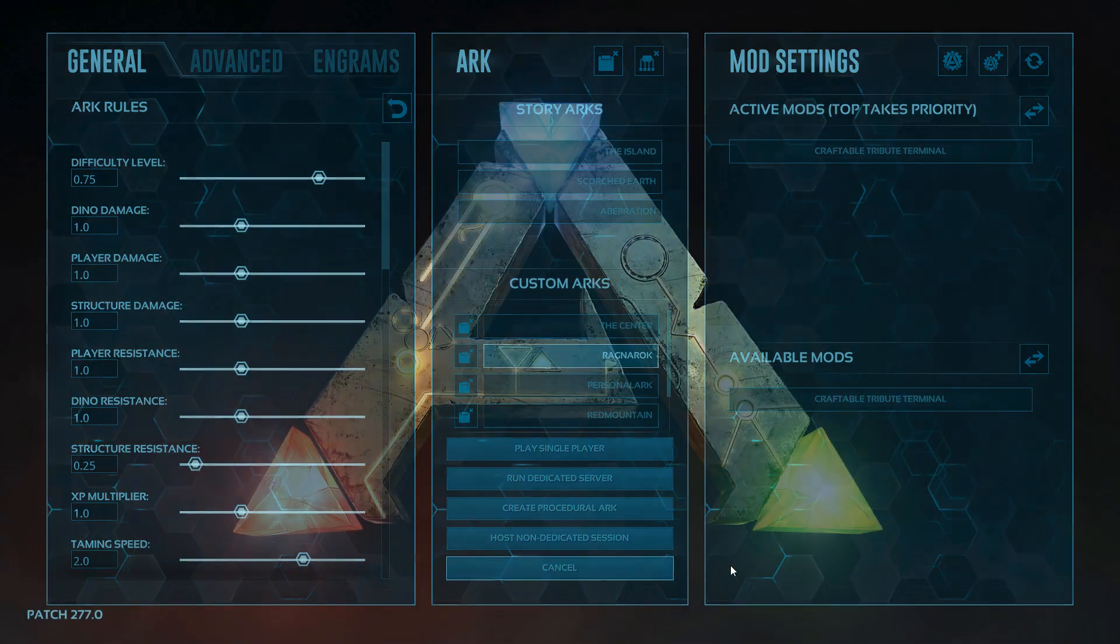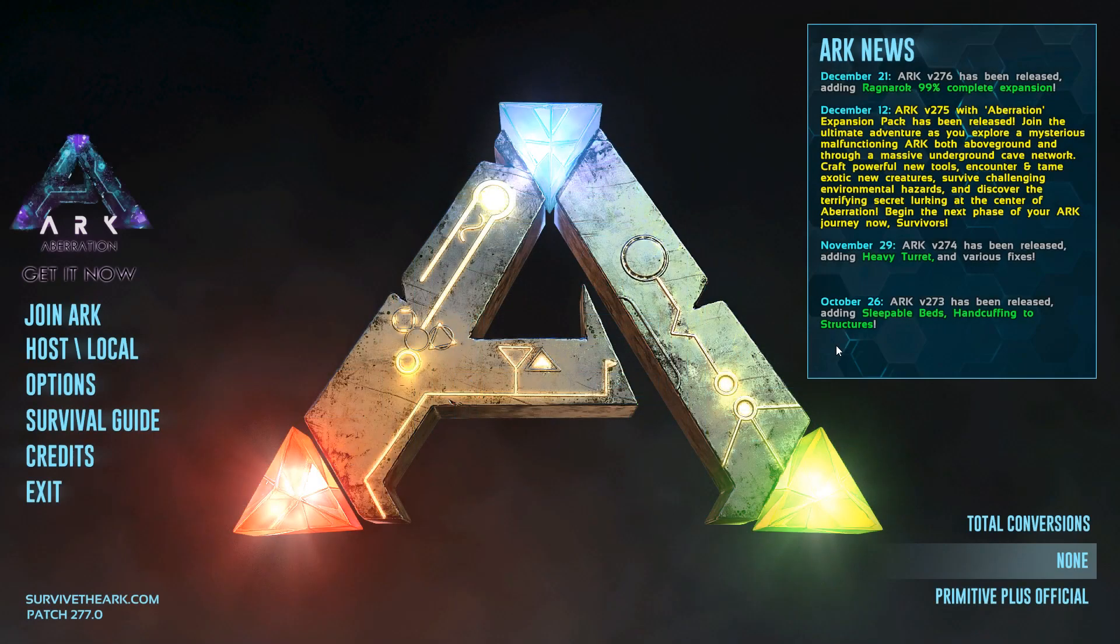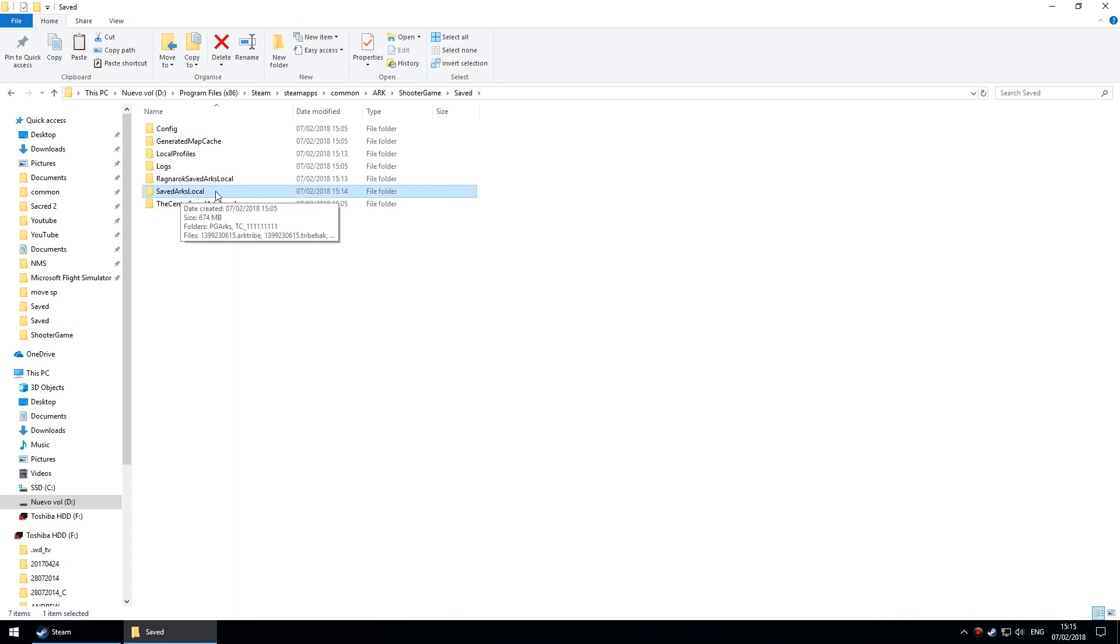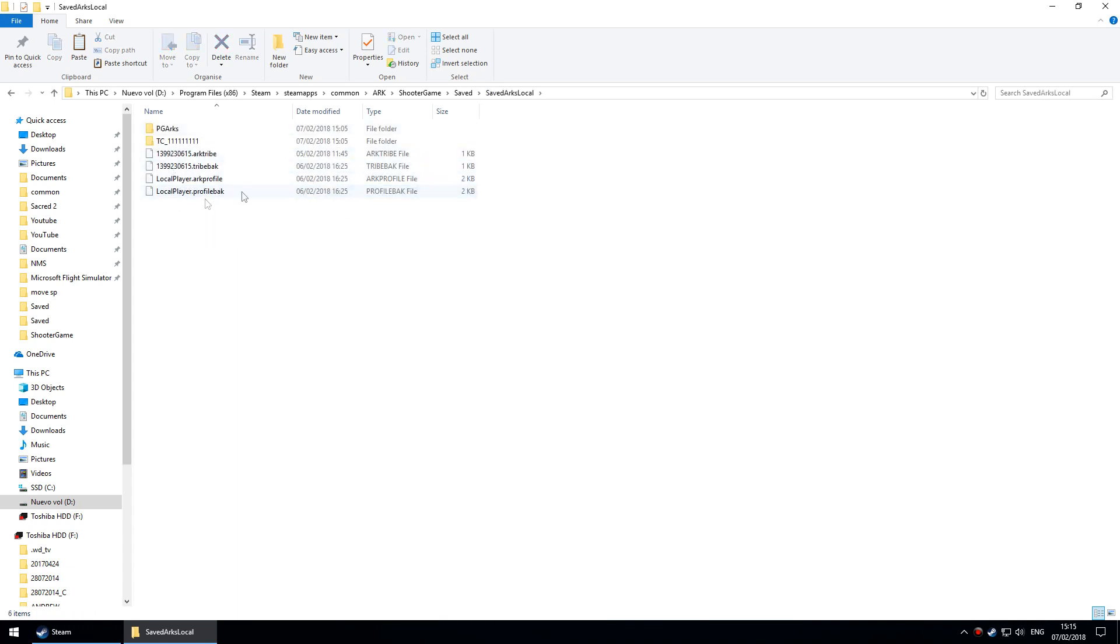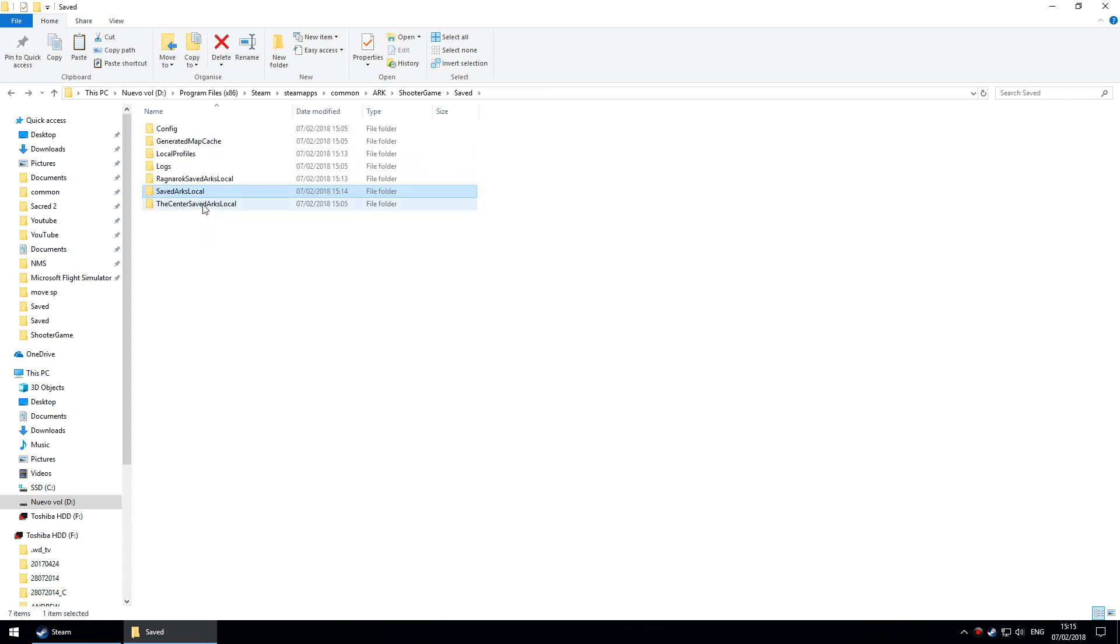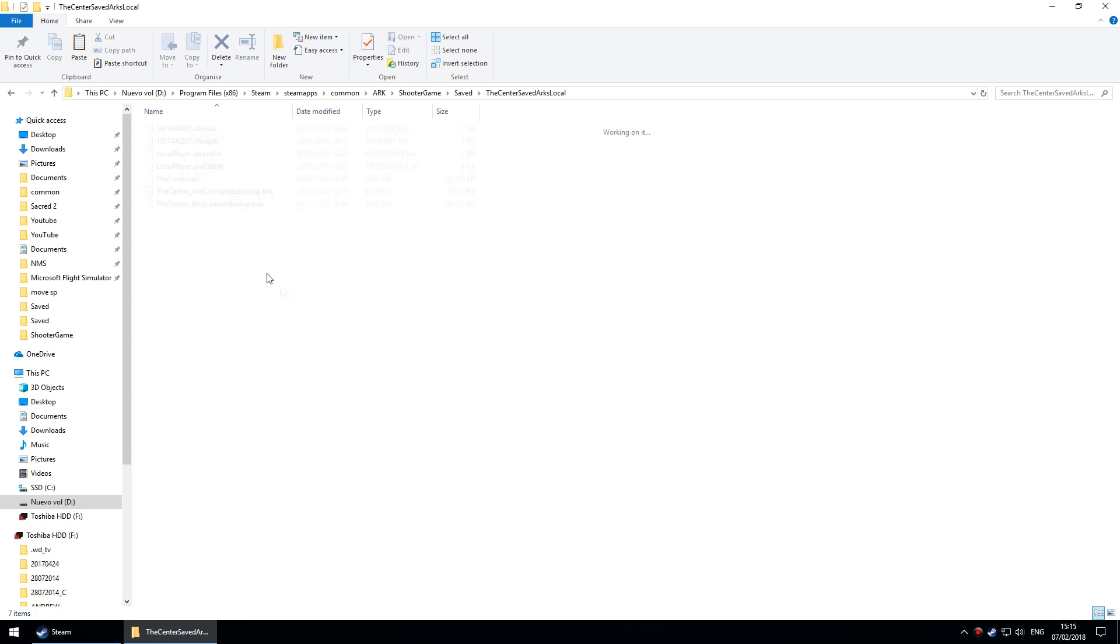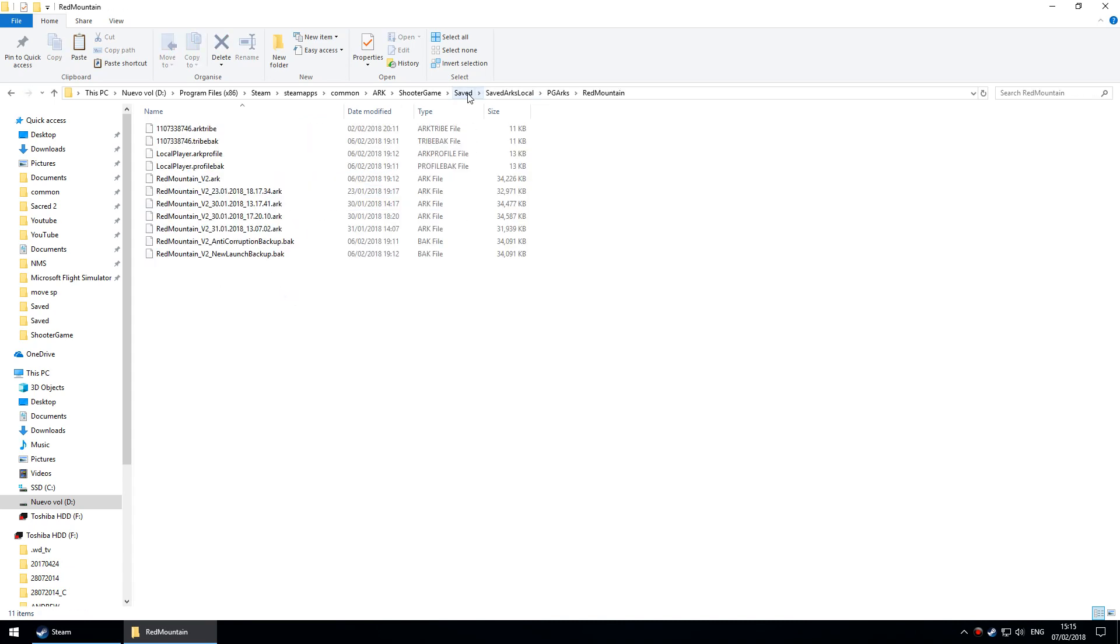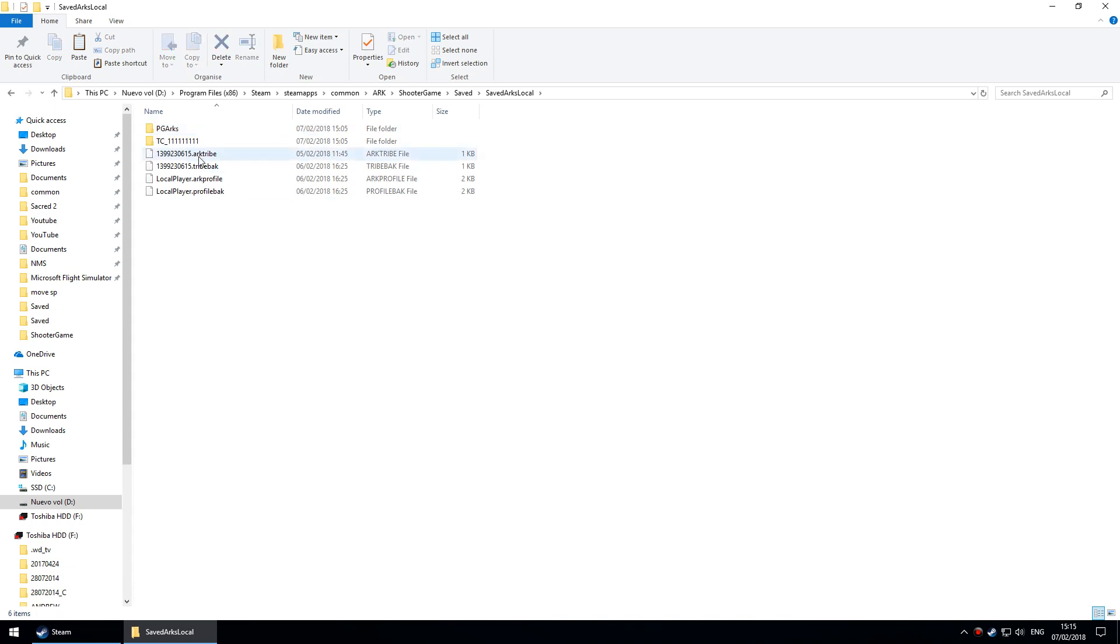Now I'm going to quit the game and show you the next bit. Back to the saved folder. If I want to move to The Island, go to saved, ARK local - it's the original map so it's just in there. If I want to go to The Center, it's in there. If I want to go to Ragnarok, it's there.